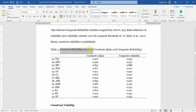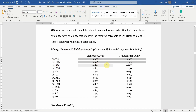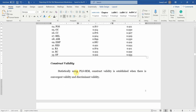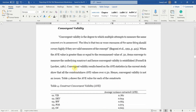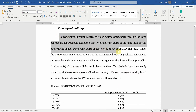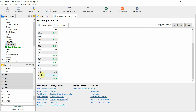Next, your construct validity — that is convergent and discriminant validity. First step: convergent validity. Describe what convergent validity is, how it is established, and whether it was established in your case. In this case, yes it was established.